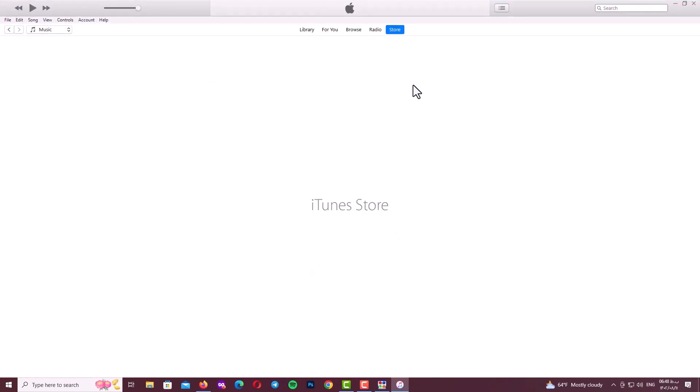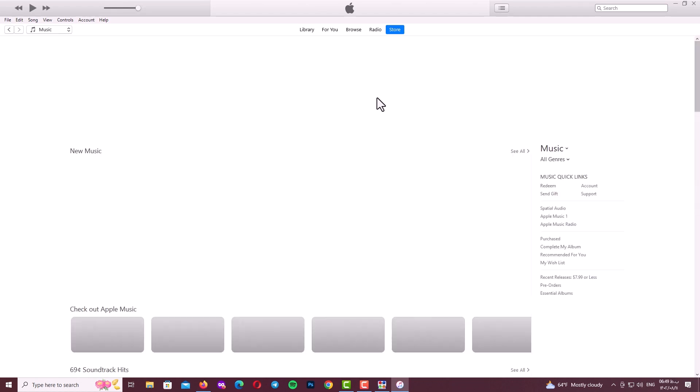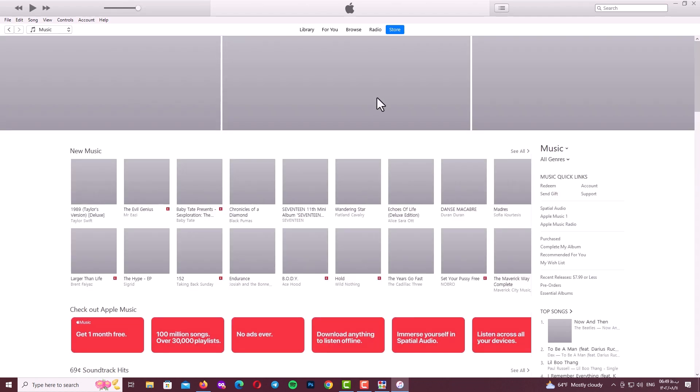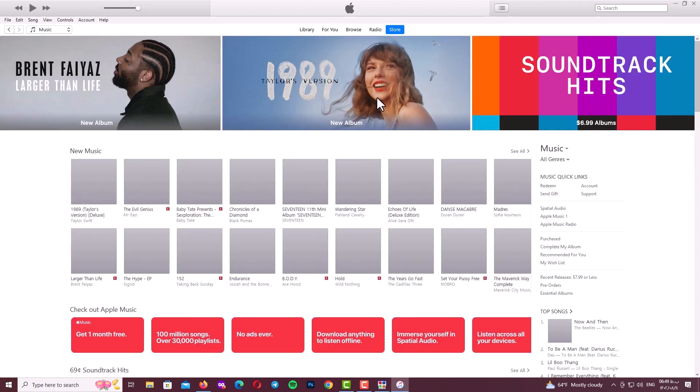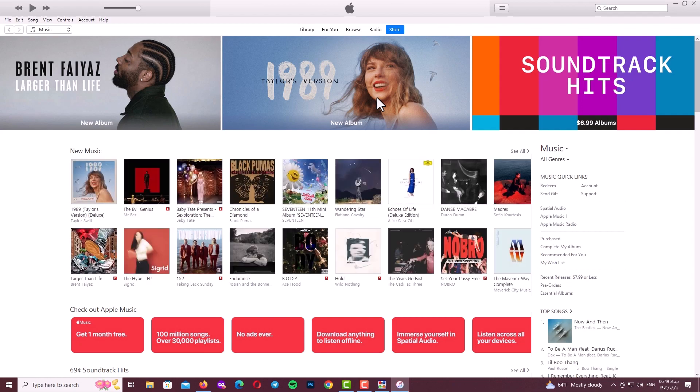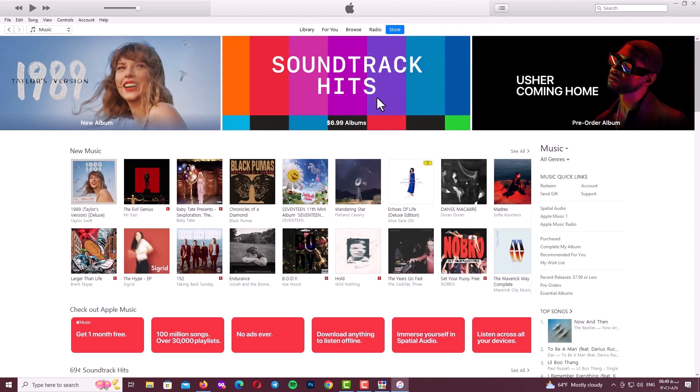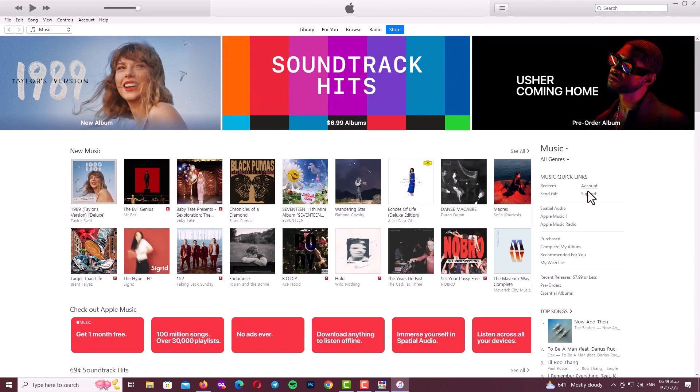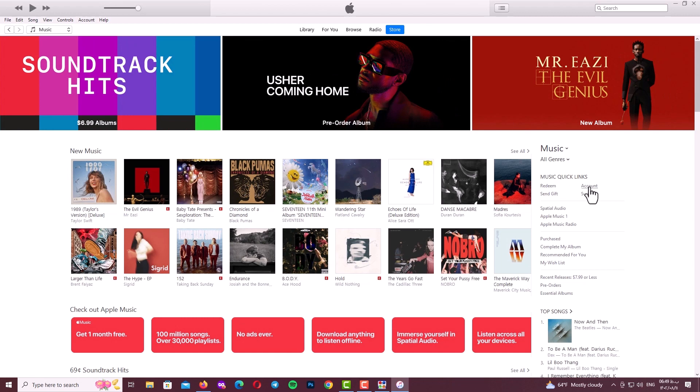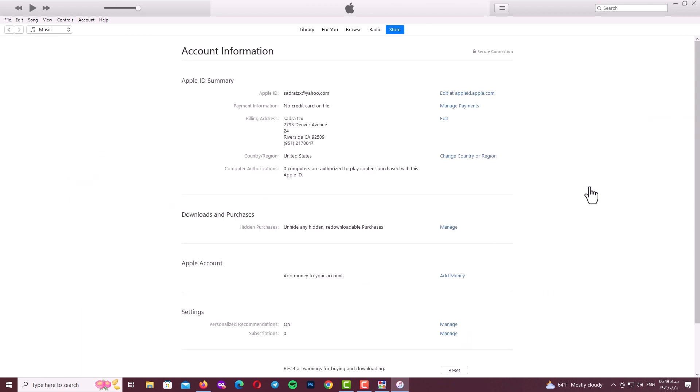So let me check the Account tab and show you. Here guys, as you can see, my account is connected to Apple server and it exists in the Apple database. Now I will add a clip to my video and again show you with the Account option in Apple Store.